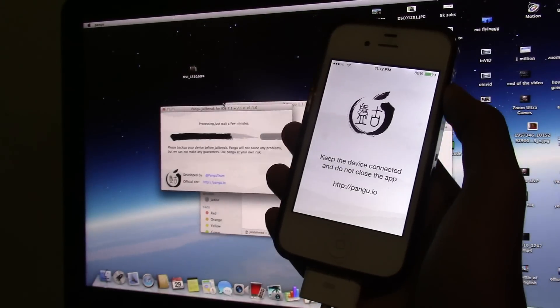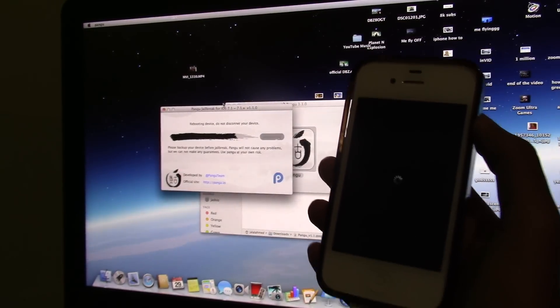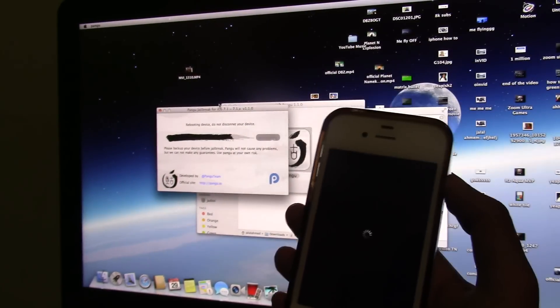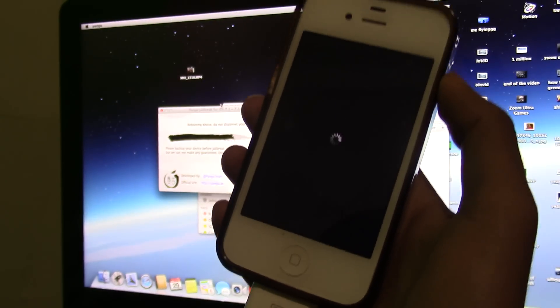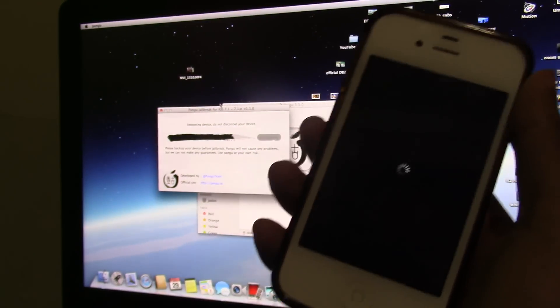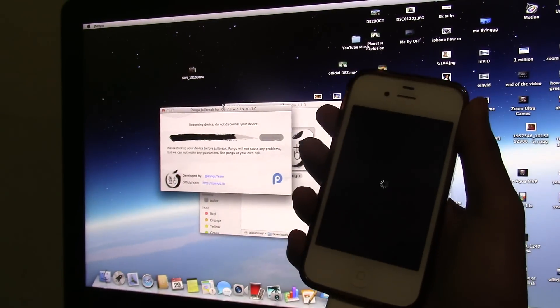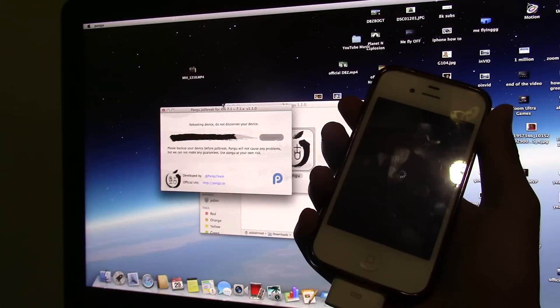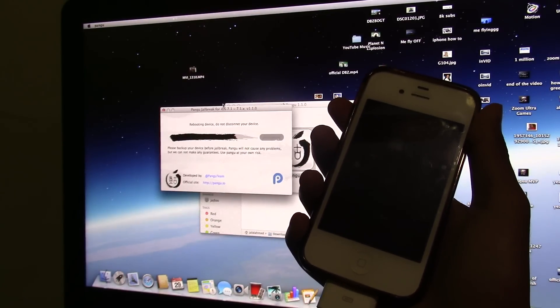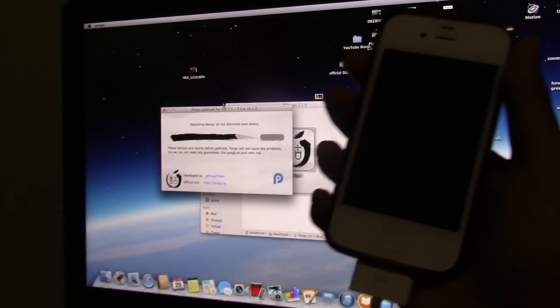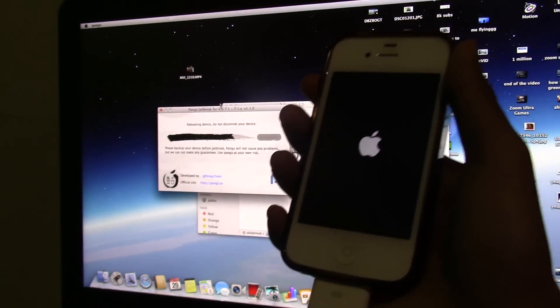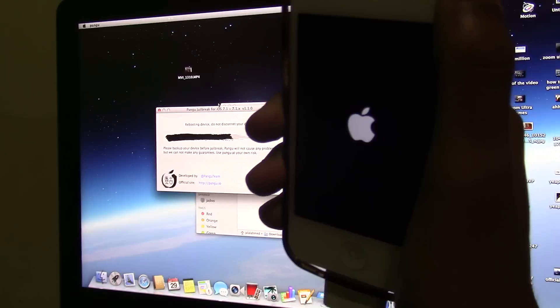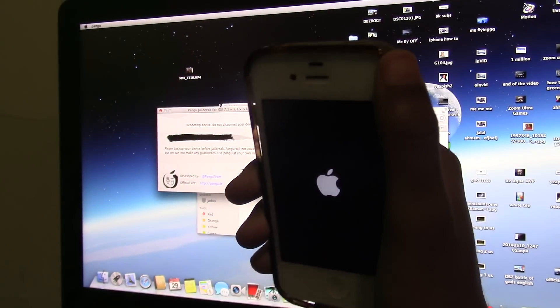Do not disconnect, it says rebooting device. My device is rebooting right now, so just give it some time. I should have done this on my iPhone 5 because it would take less time. iPhone 5 processor is fast and iPhone 4 is kind of slow, but still it's fine.